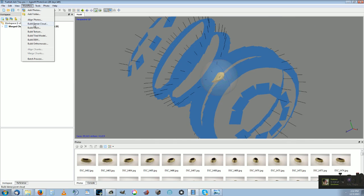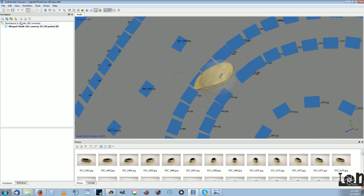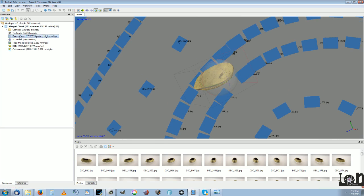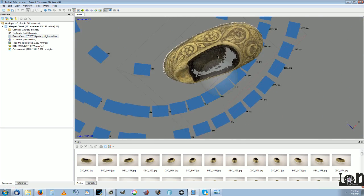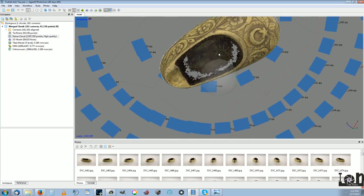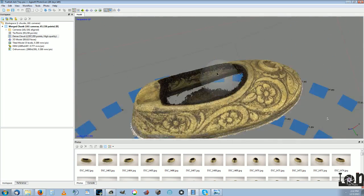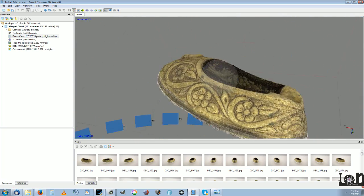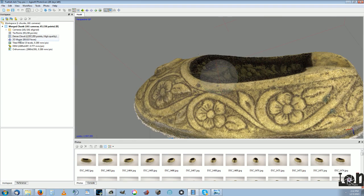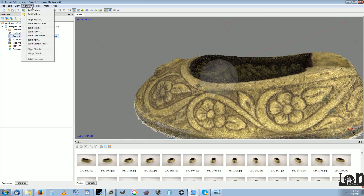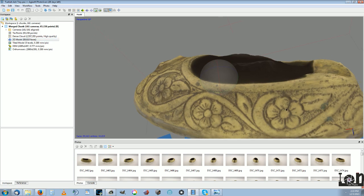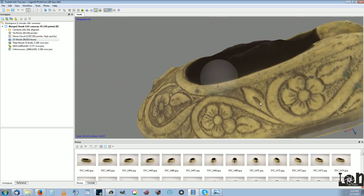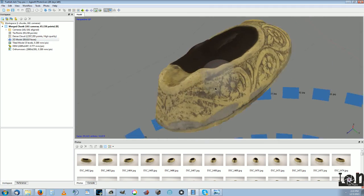Then you go on the next one of workflow and it's the build the dense cloud, which gives you all these points here. Next, after you have a dense cloud, you go to the workflow tab and you go to build mesh. And then it will give you this mesh after about another 30 minutes of processing time, 45 minutes or so.